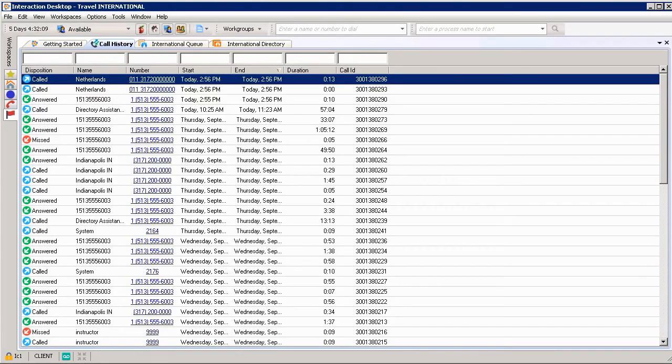If you happen to have certain alerts or thresholds set on some of your different views, this slideshow is a great way to see those as they rotate throughout your screen.